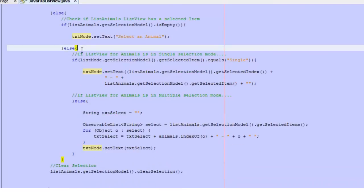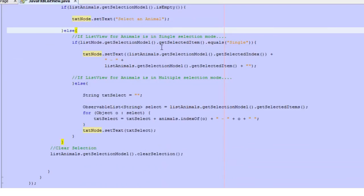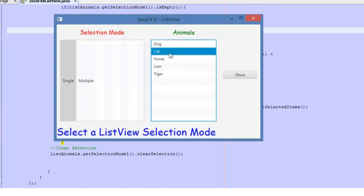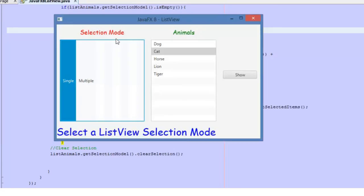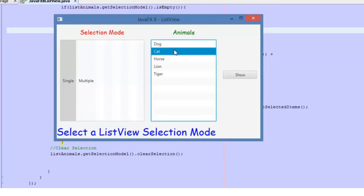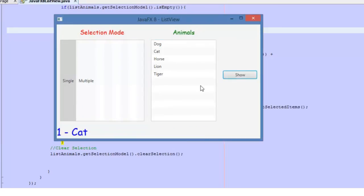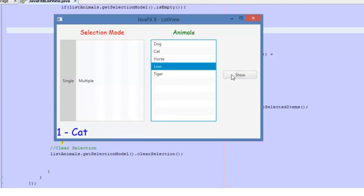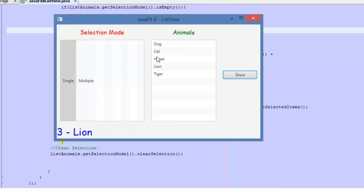If something is selected, we add the logic to get the information. I'll show you: I select Single selection mode for this ListView, I select cat, and I get the index and the item, which is cat. The same with lion. Remember that the index will always start at zero — zero is the first element.